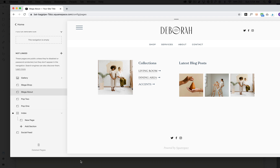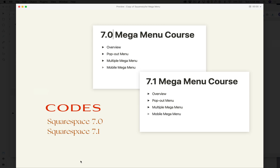That's the overview of the Squarespace Mega Menu course. If you have any questions for me, please feel free to reach out.